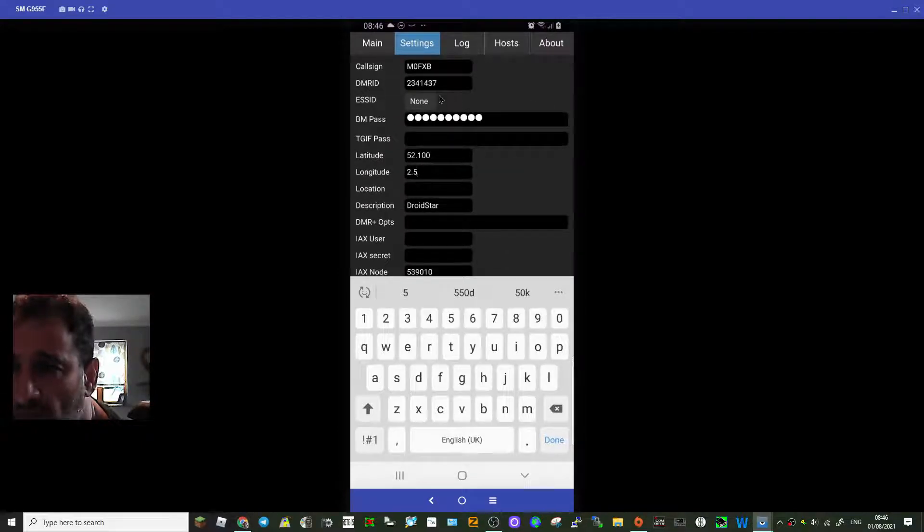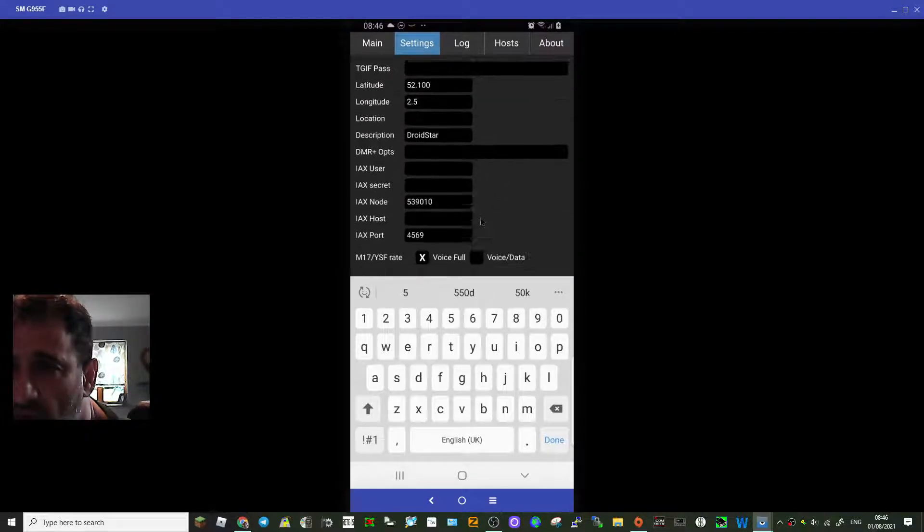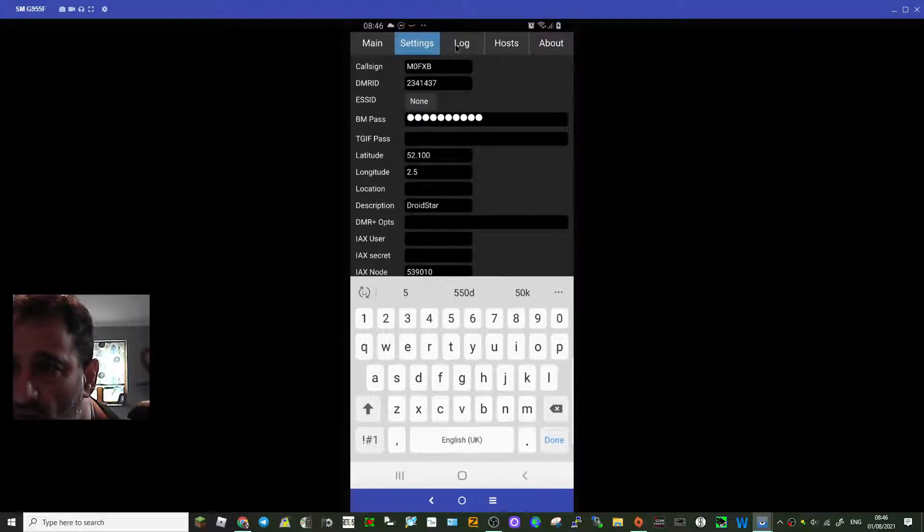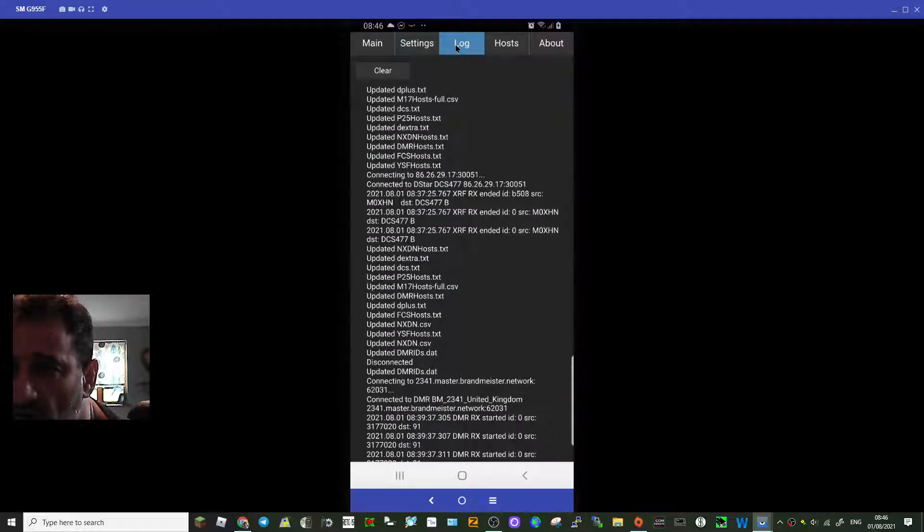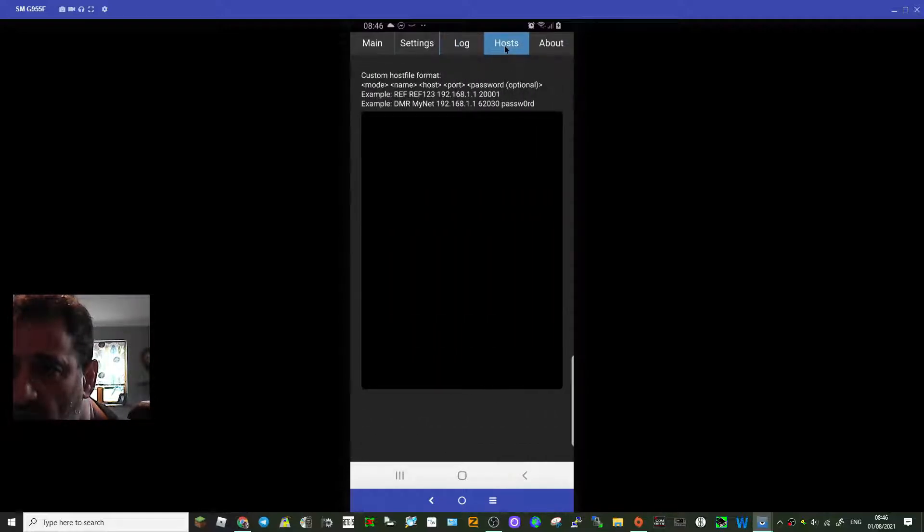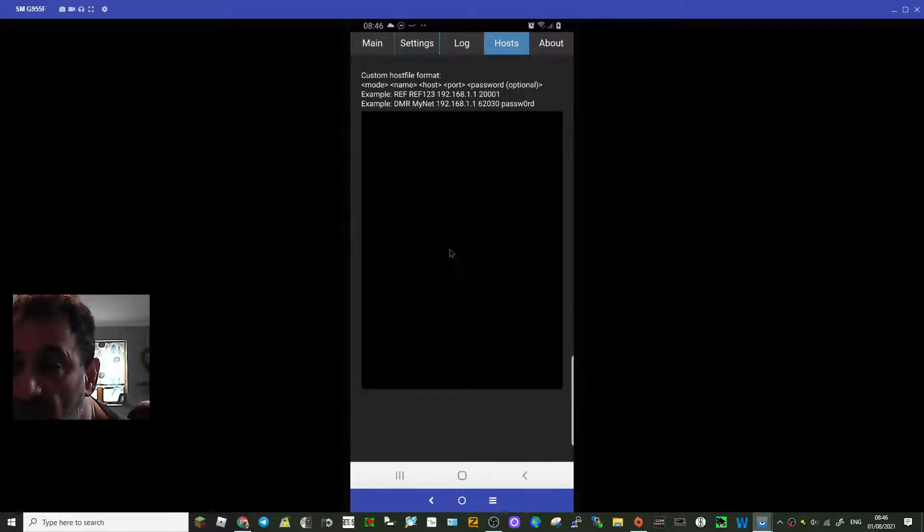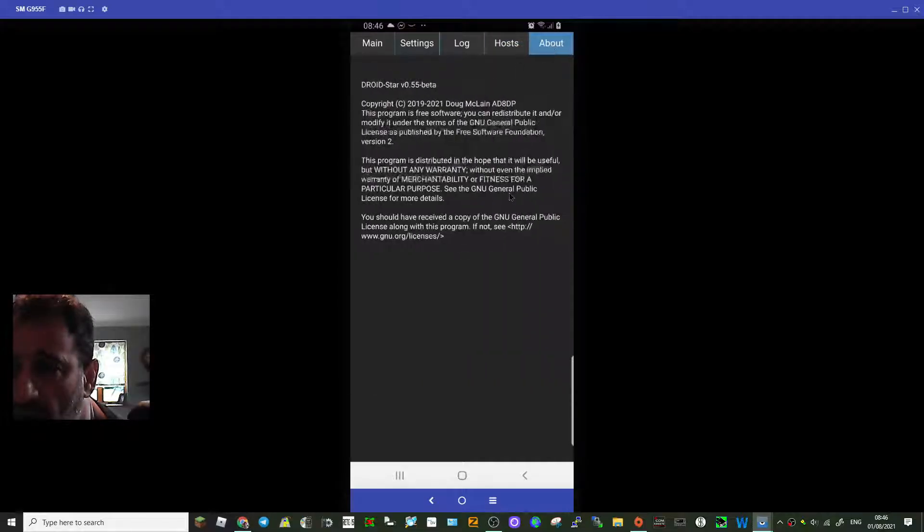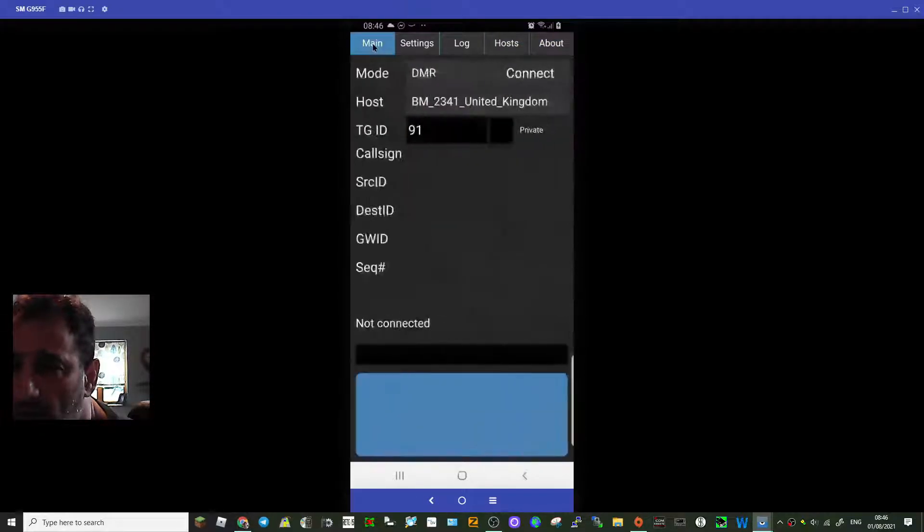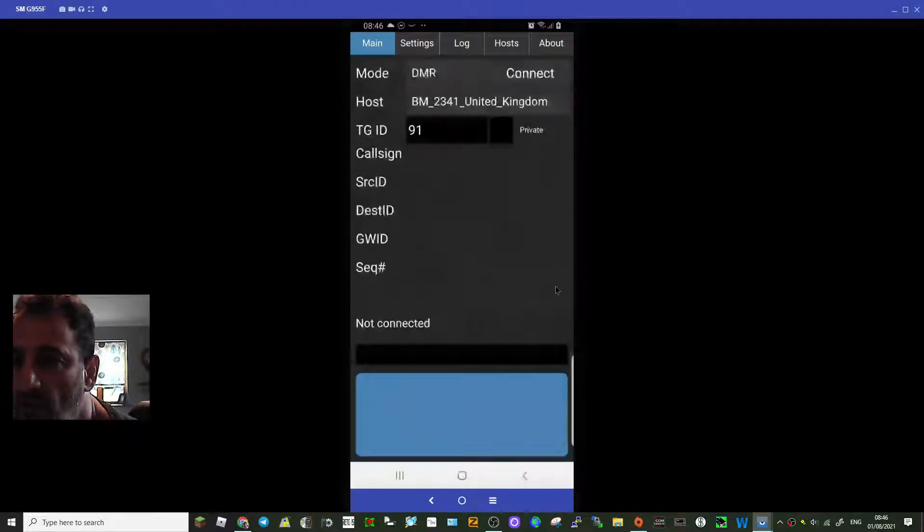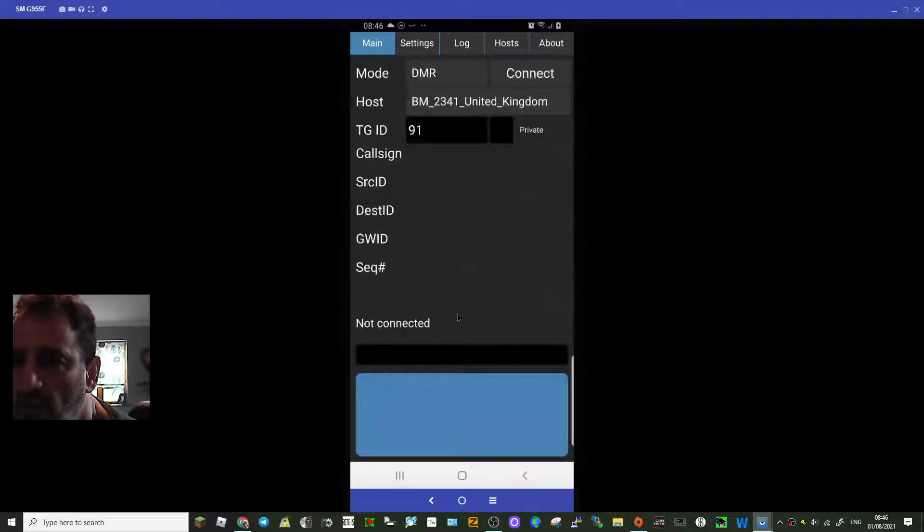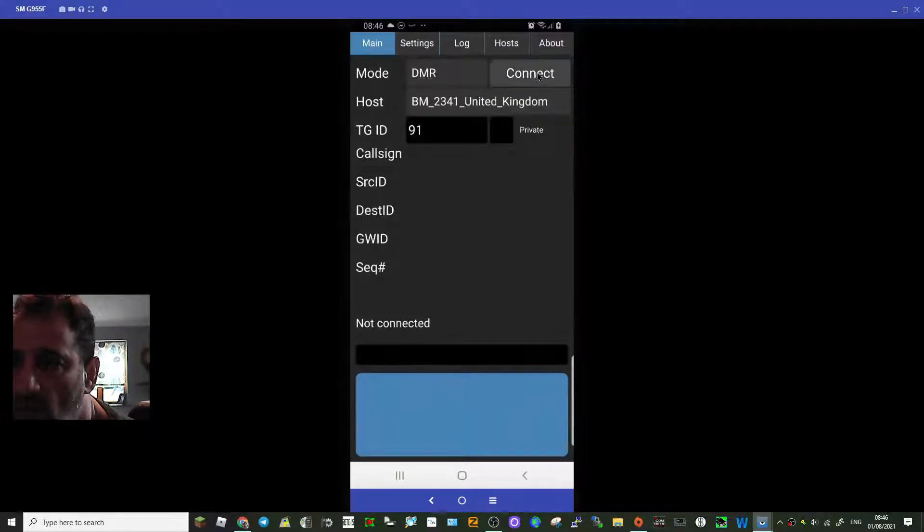Anyway, follow my settings: callsign, DMR, the log part you don't really use. That's where I've updated things. Hosts I don't really use, this means nothing to me. About, yeah copyright there you go. Main, go back to the main one. So let's connect, just make sure you can see everything I've got there. Connect to talk group 91, which is always busy.